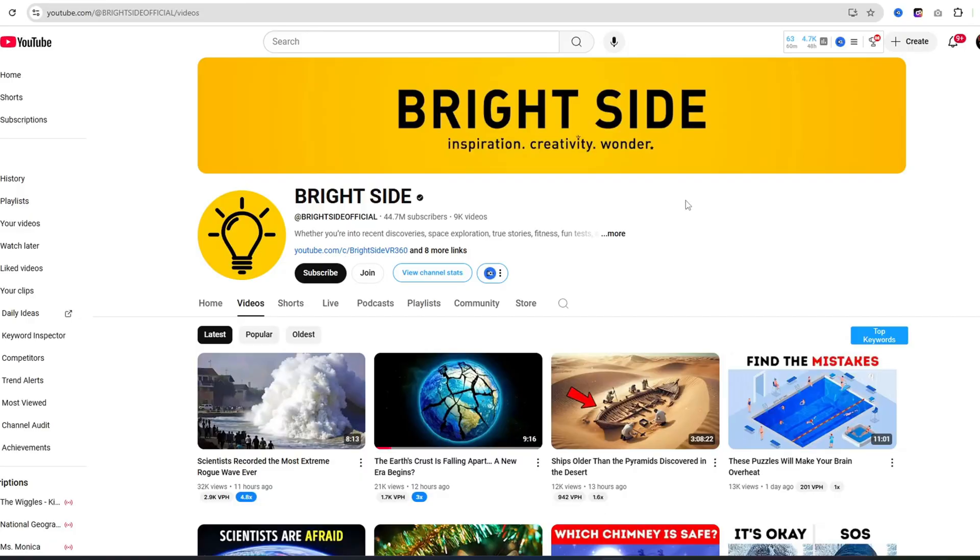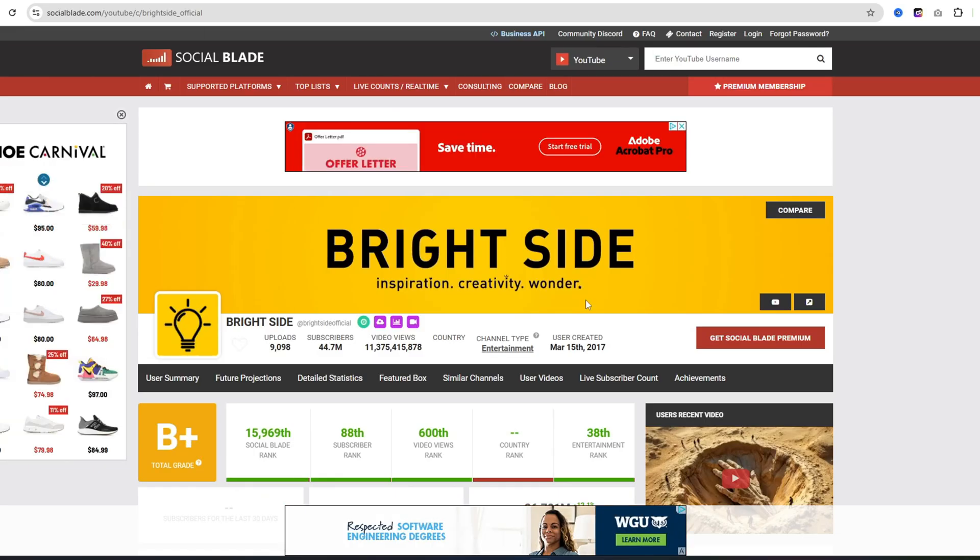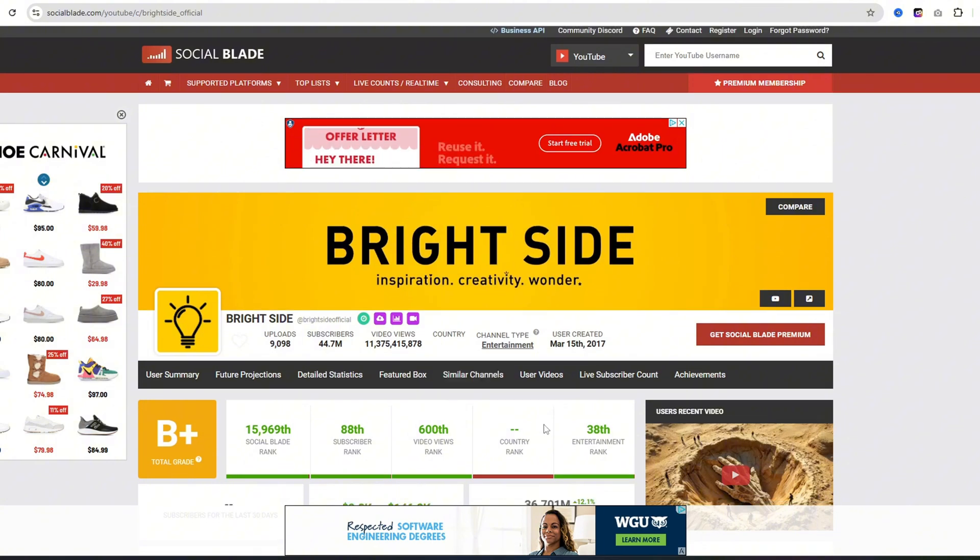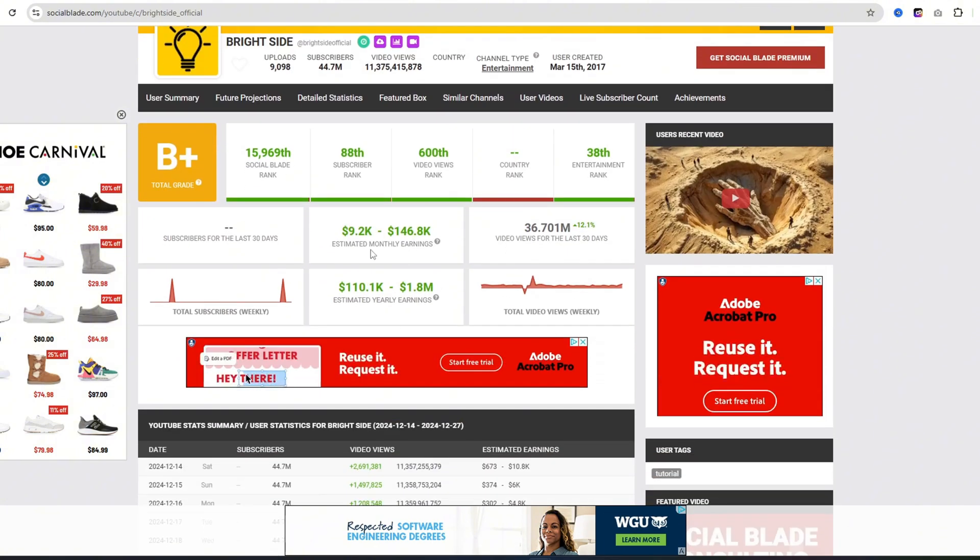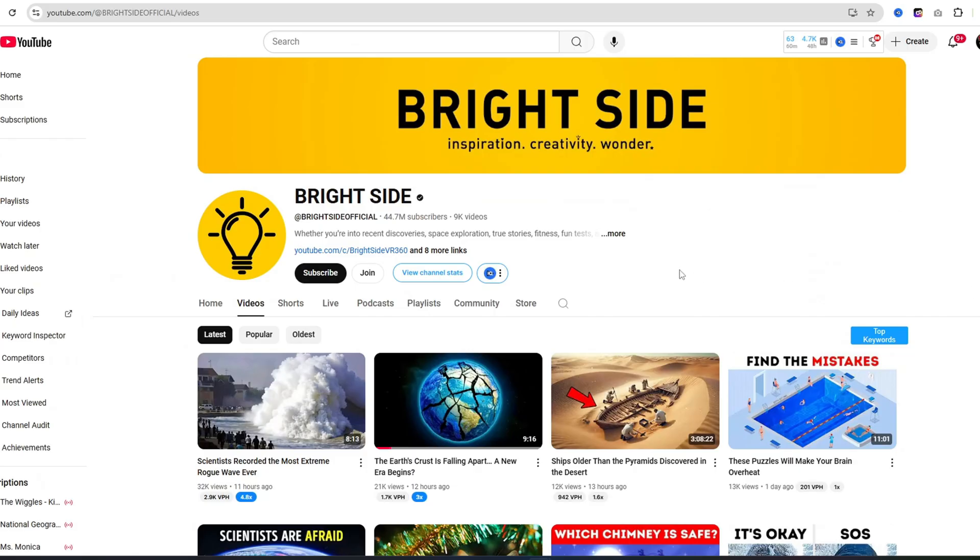I'm going to show you how to create your own automation channel. This is Brightside right here, and this would be the perfect channel to copy because it's like never-ending content. They upload three to four videos every single day, and if you look over here at their stats on Social Blade, they're making anywhere from $10,000 to $150,000 a month. So I'm going to choose this channel and recreate it in order to start our own automation channel with extremely simple tools.